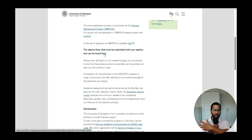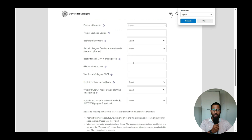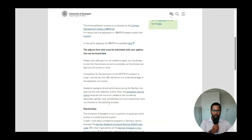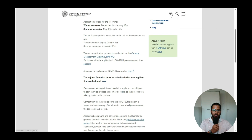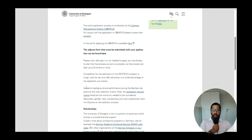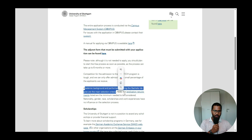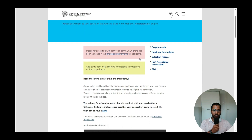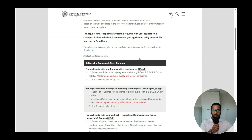An adjustment form must be filled out while applying — it is essentially a contact form where you fill in some information, generate it as a PDF, and then upload it to the Campus portal. I will show you how to fill it in the second or third part. The main selection criterion is academic background and performance during the bachelor's degree.